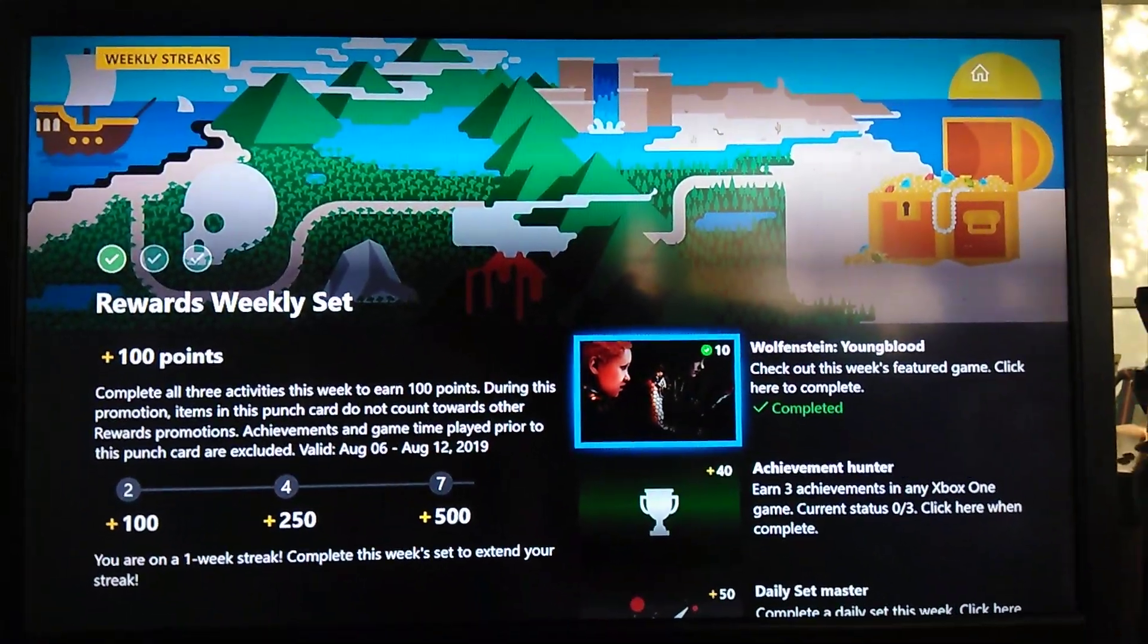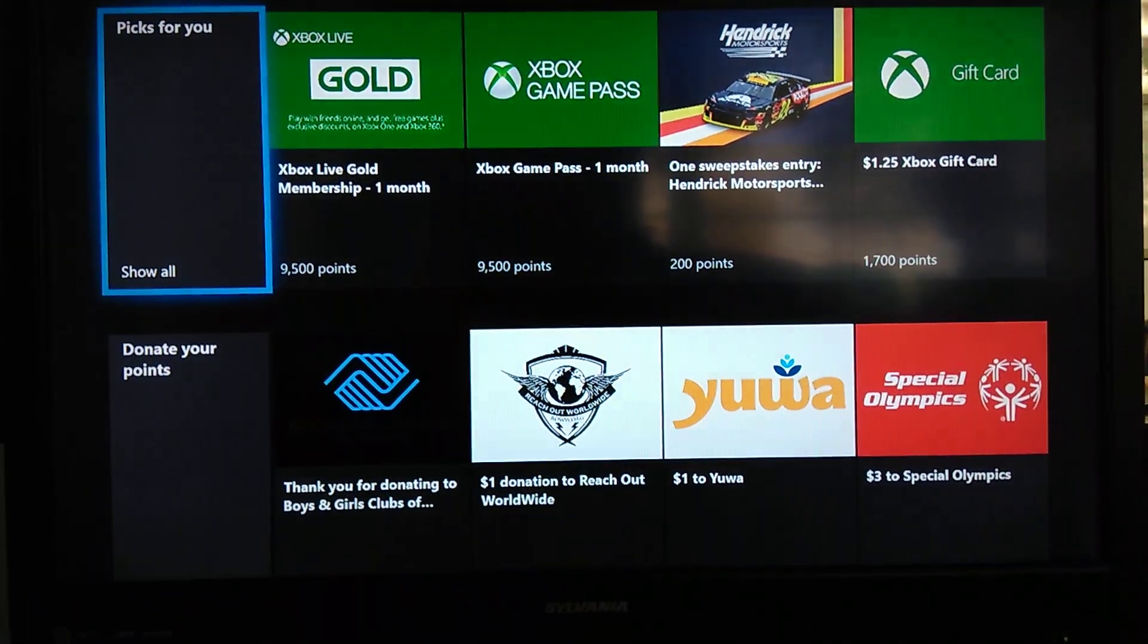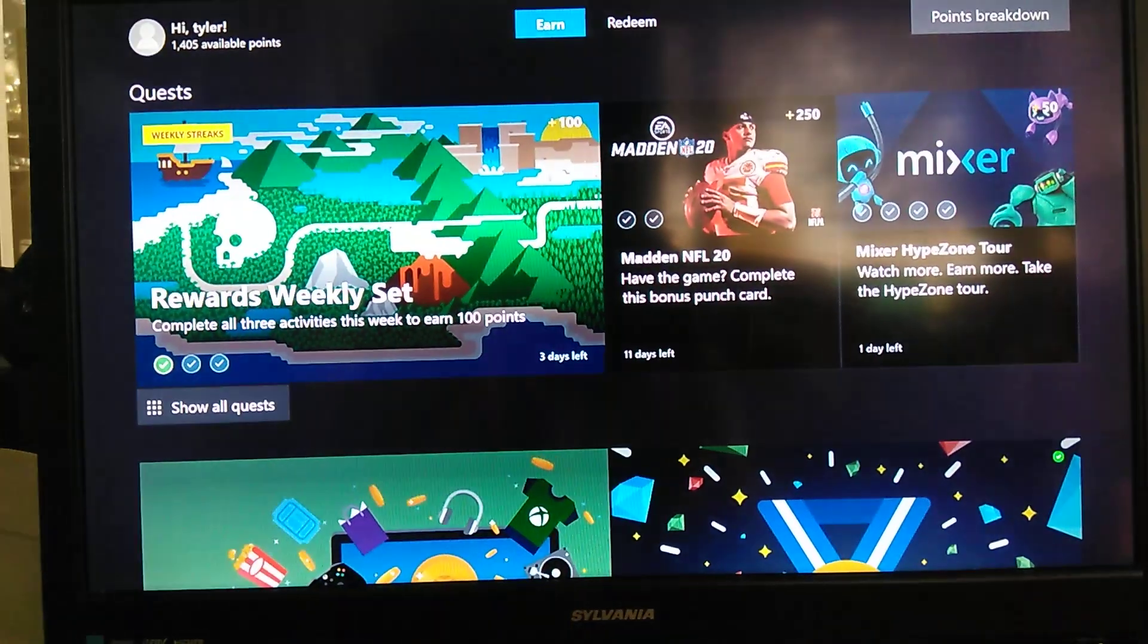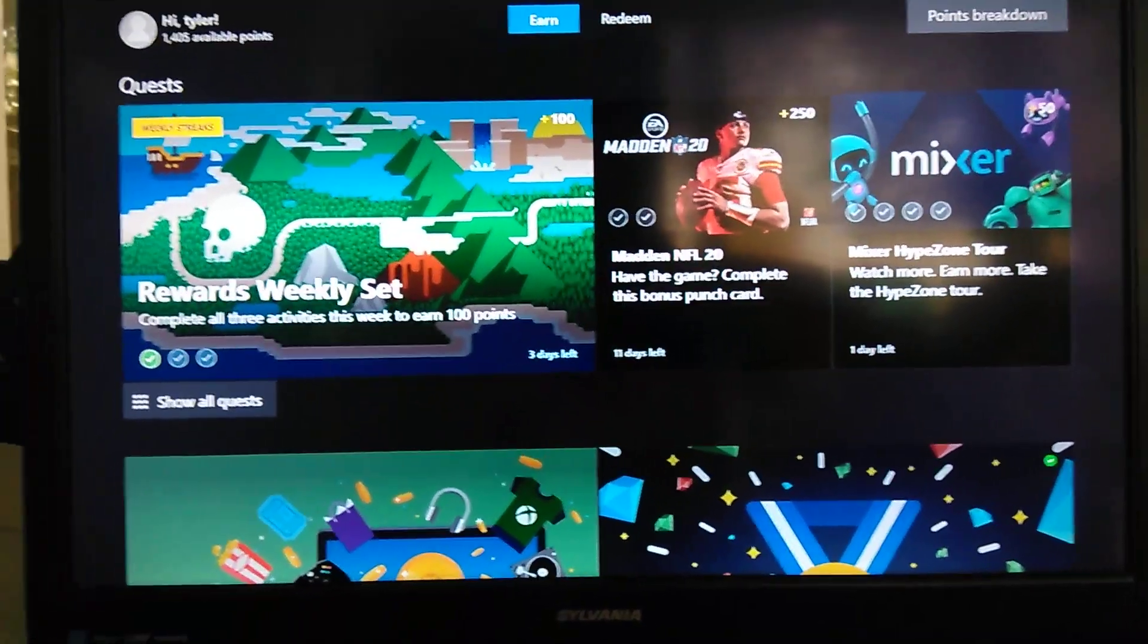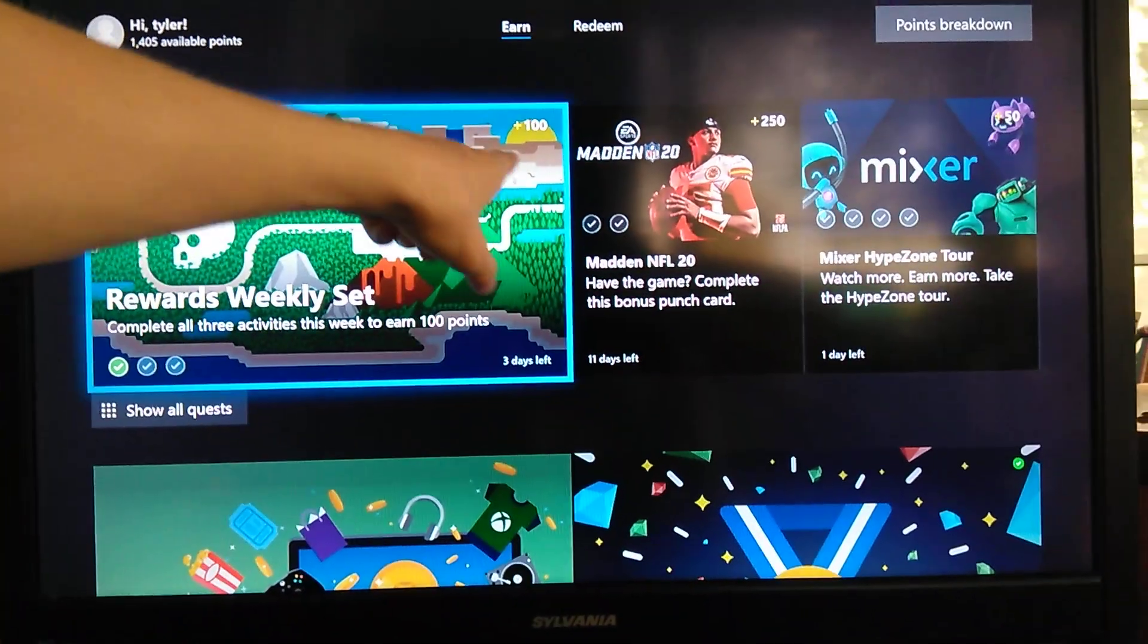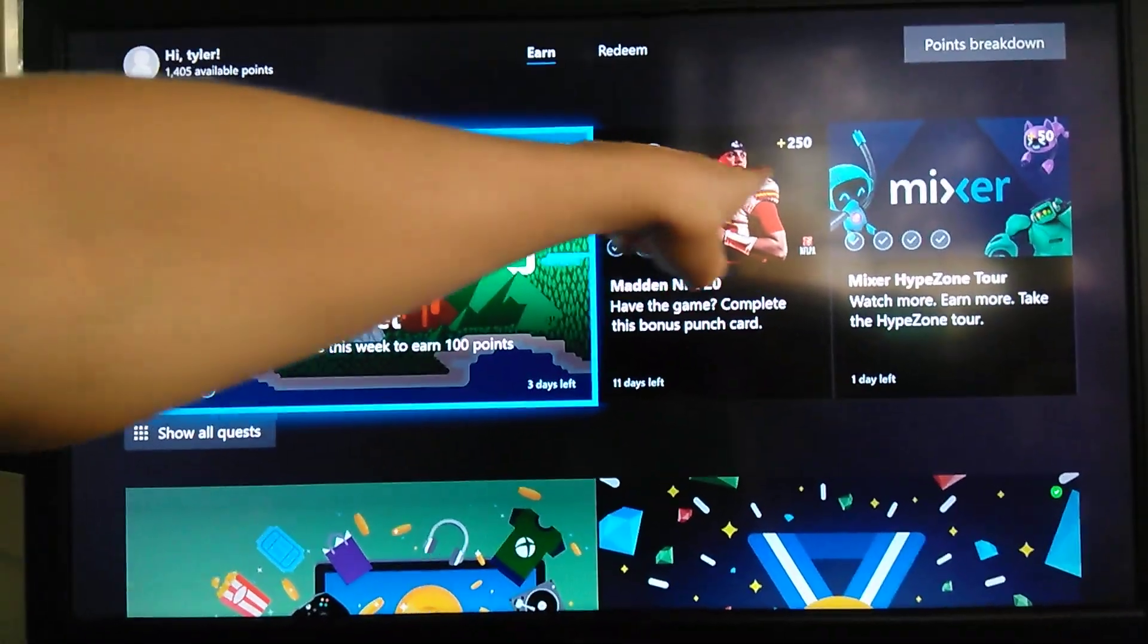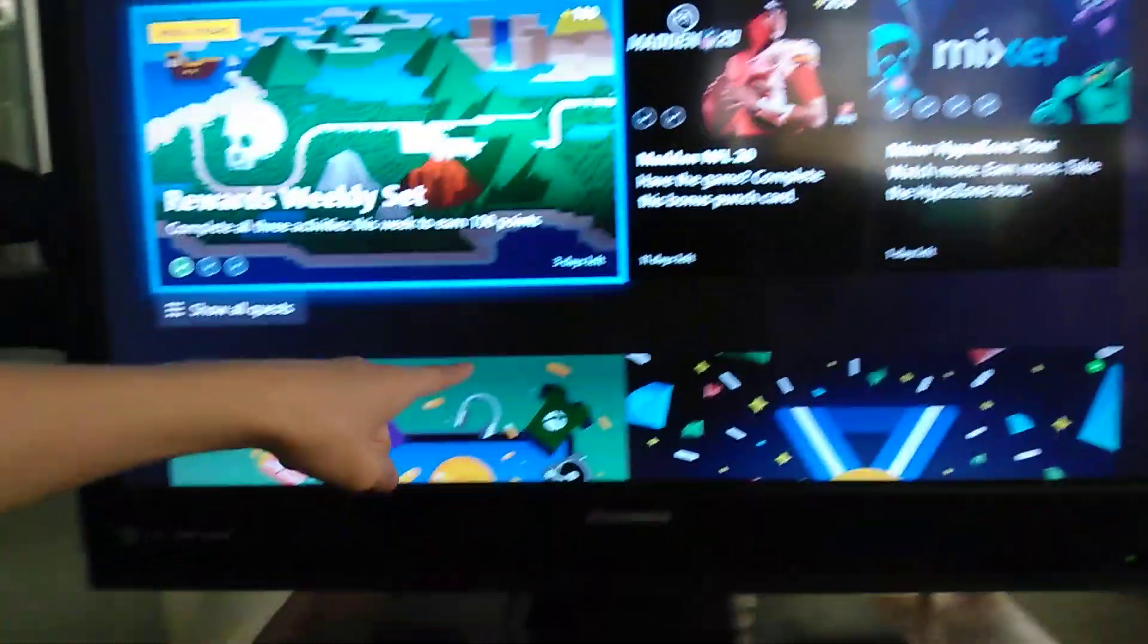By completing any one of these tests or challenges, you'll get points. And when you collect enough points, you'll be able to acquire rewards. So you earn these points by doing these challenges. As you can see, right here, it says 100 points available, 250 points available, 50 points available.